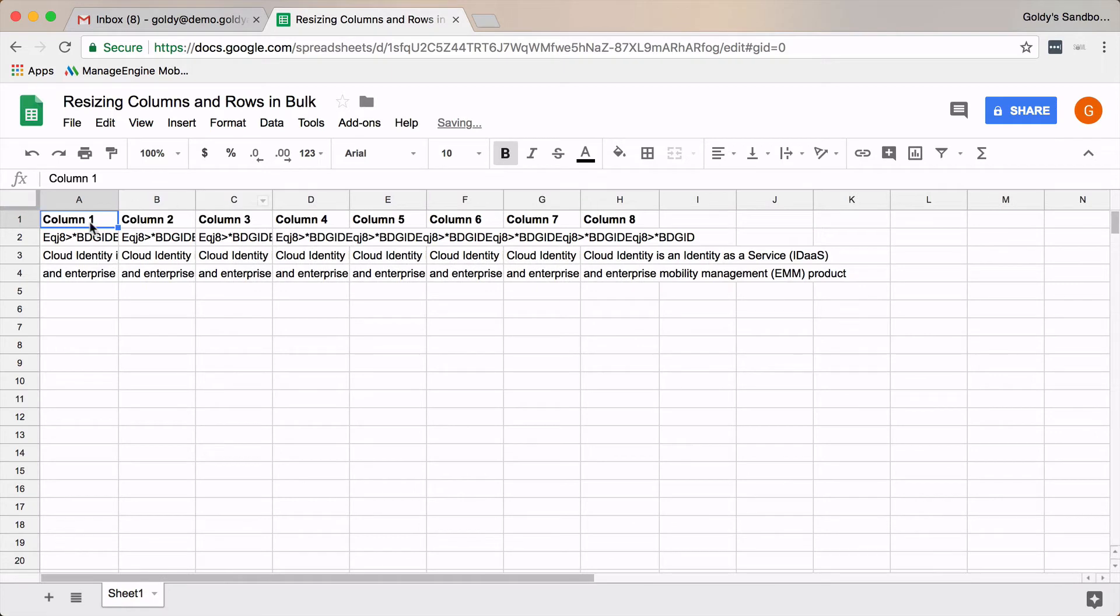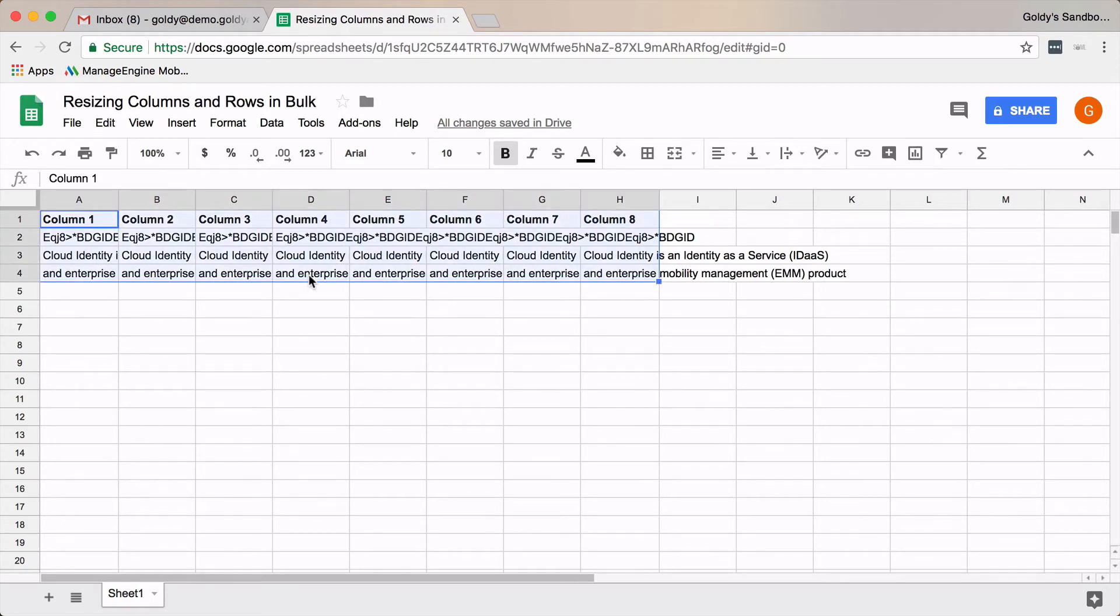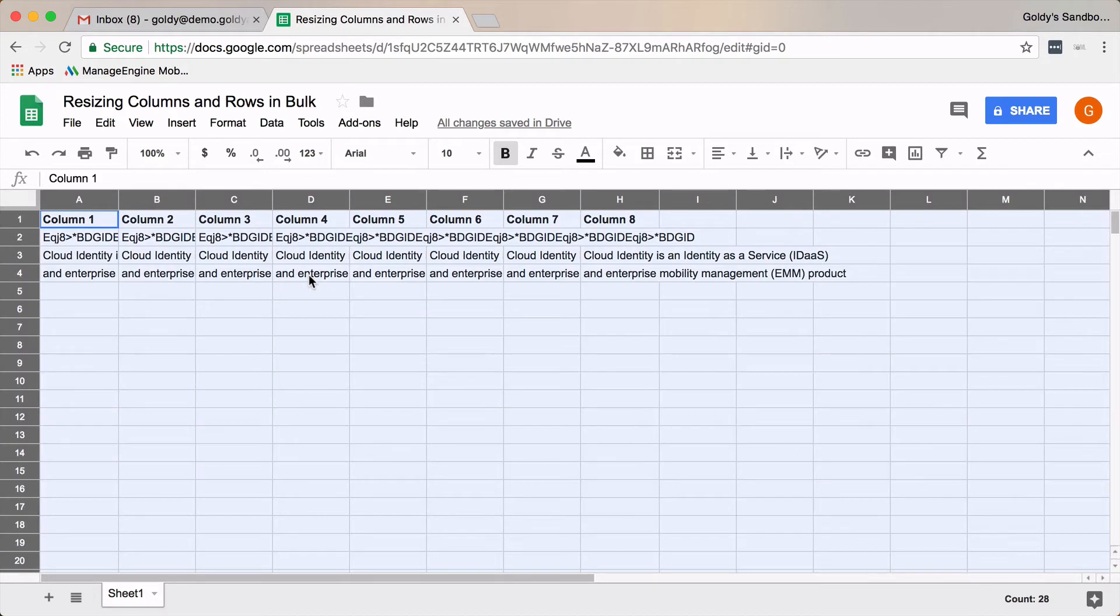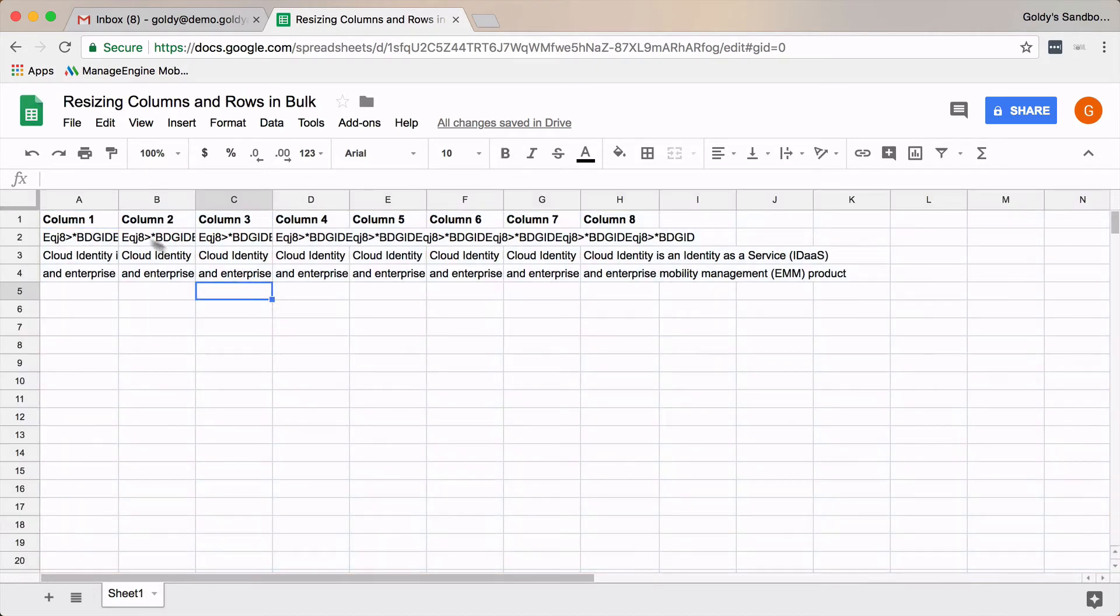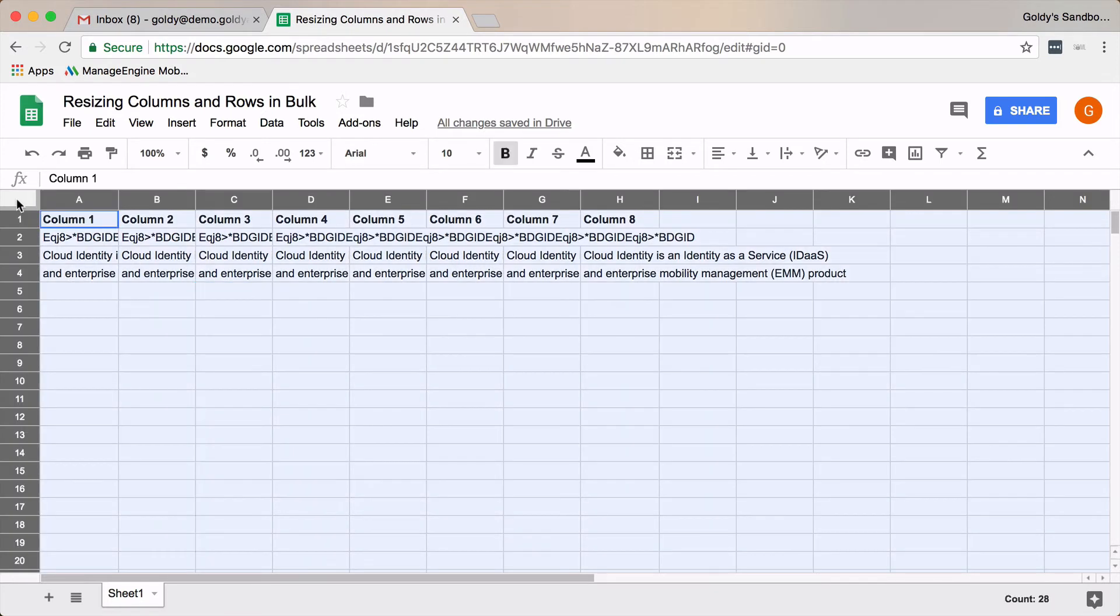But in case you need to apply that to all of the columns at once, you simply need to press Ctrl+A to select the whole sheet, or you can also click here above this first row. If you click here, the whole sheet will be selected.